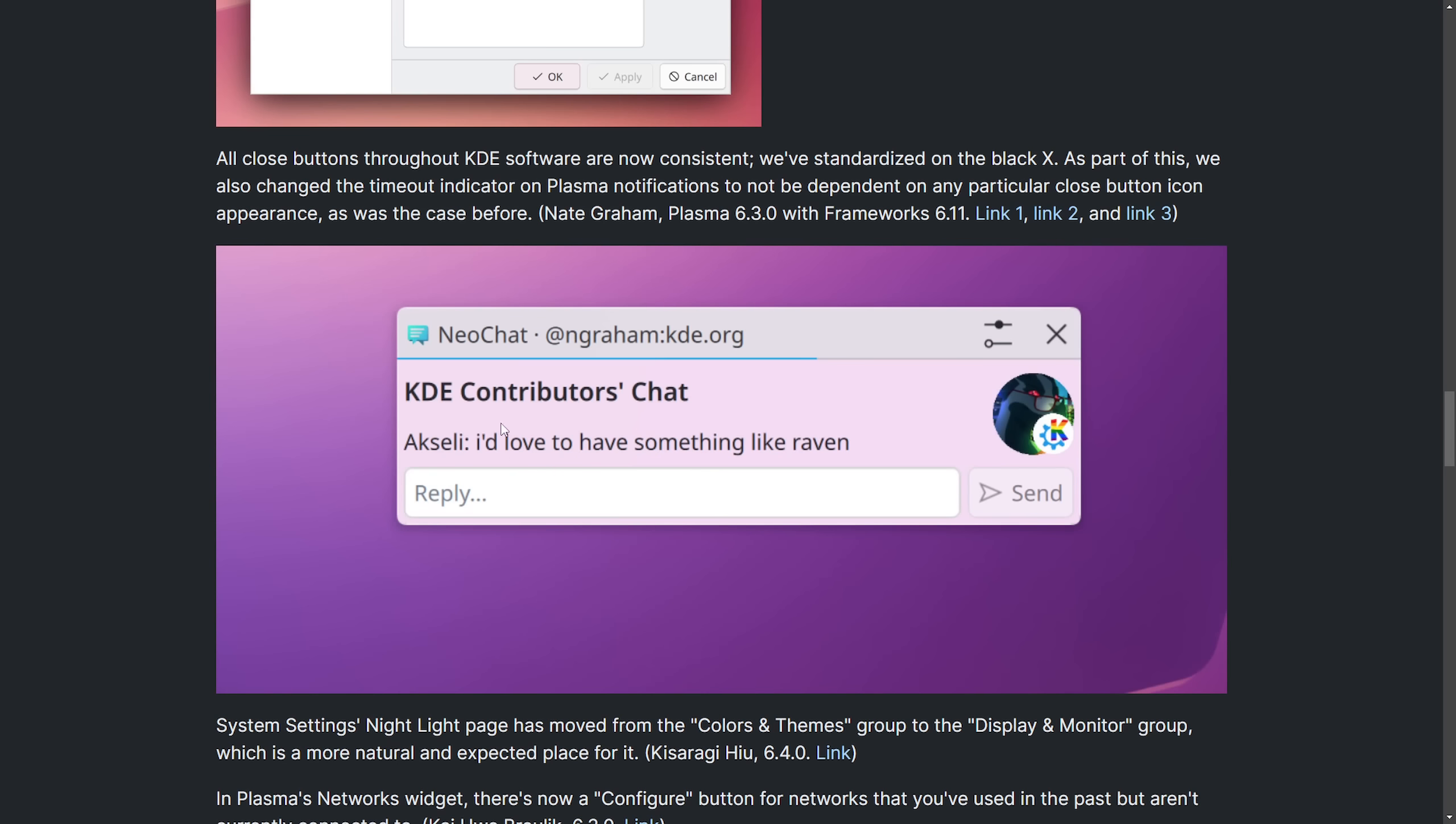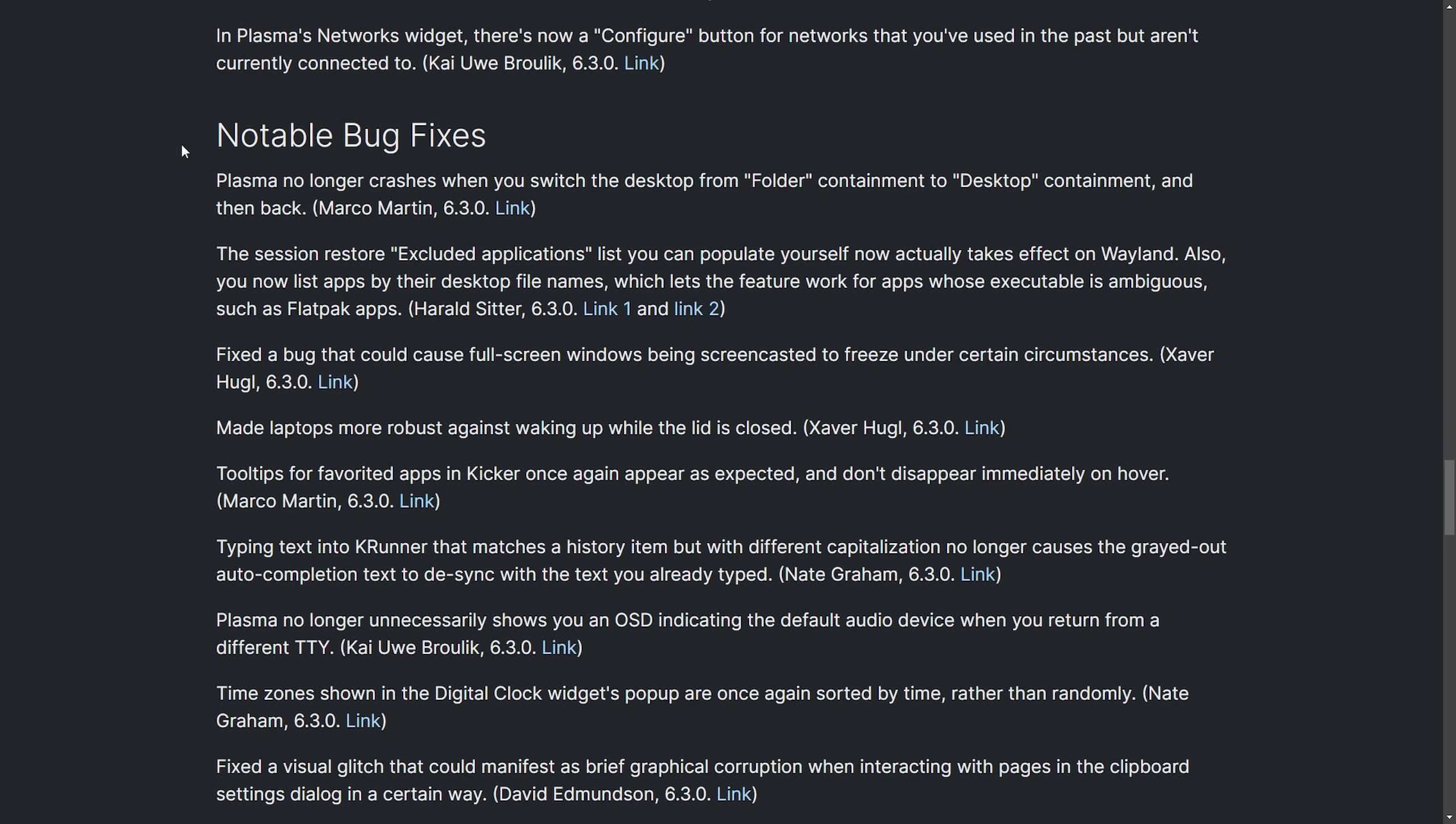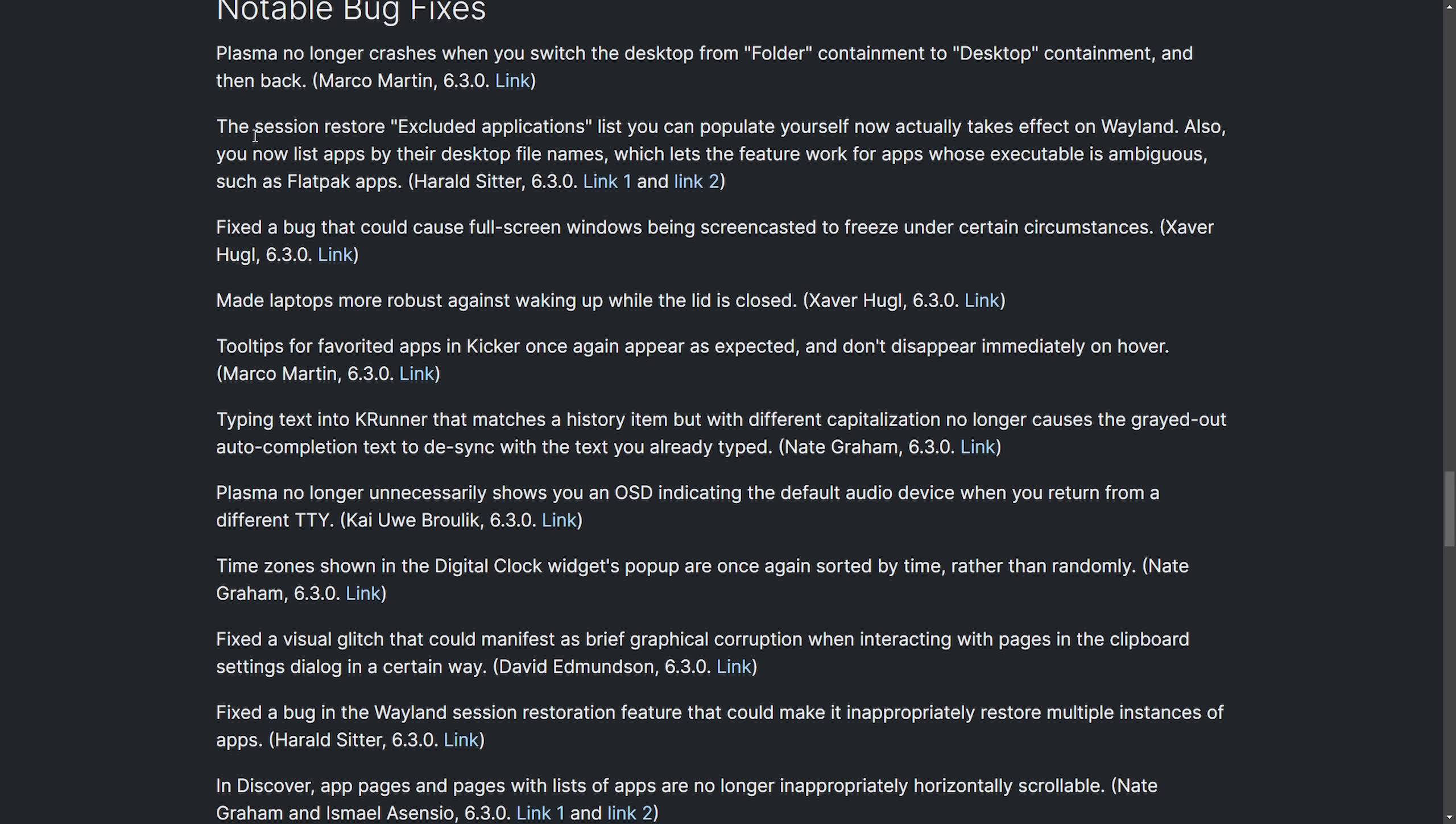All button closes on KDE are now consistent. They've standardized the typical black X that we've all been using for a while now, but we should see a more cohesive experience with this latest update. There also have been notable bug fixes,